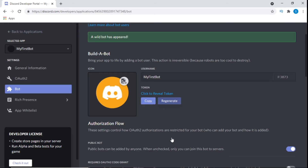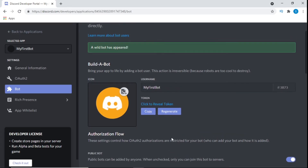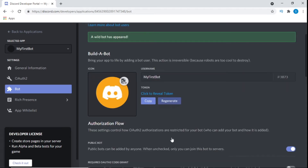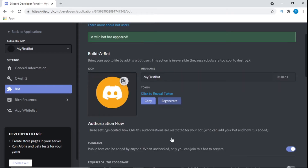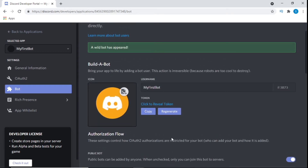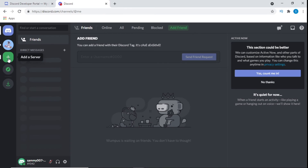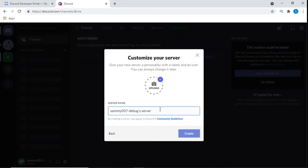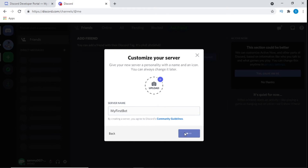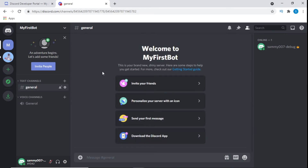We're going to need to create a brand new Discord server, or guild as the API likes to call it, so we can drop the bot in to mess around with it. We need a sandbox for the bot — you could even add it to an existing server if you want. Creating a server is simple: just click the plus button on the left-hand side in Discord, name your server, and treat it like a development environment.